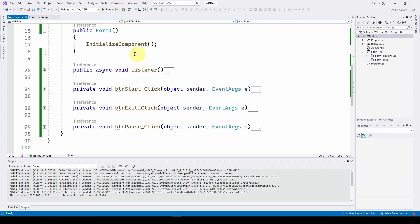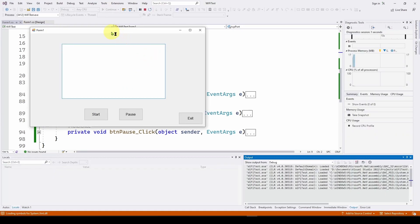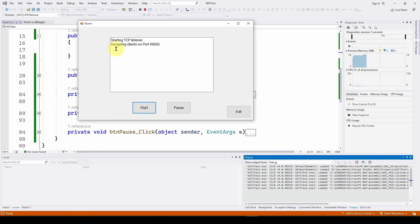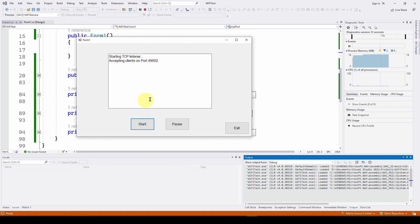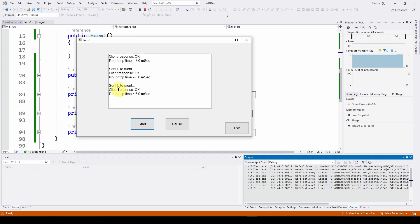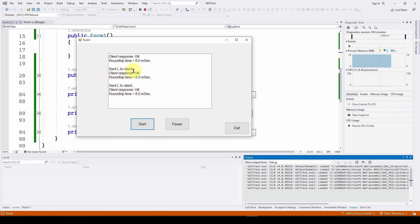Let's run this and see what happens. I press the start button and our Form1 says 'Starting TCP listener and accepting clients on port 49002.' Now it's going through a continuous loop waiting for someone to connect. I go over to my Raspberry Pi, which I've already written client code for, and run it. You can see immediately how it connects, receives a command, and sends a response — an 'L' command, and the client responds with 'OK.' The round trip time is around six milliseconds.